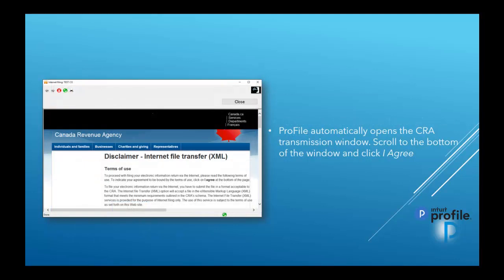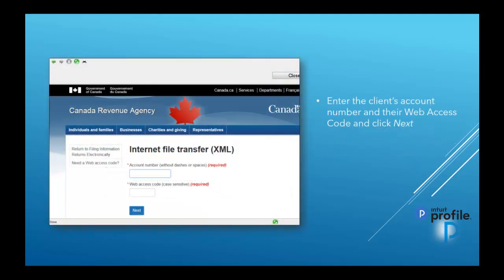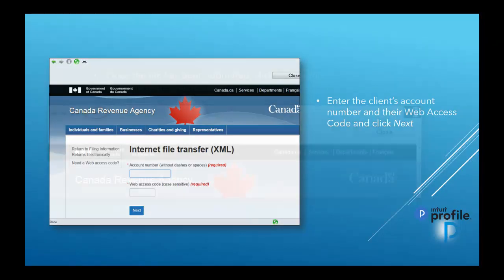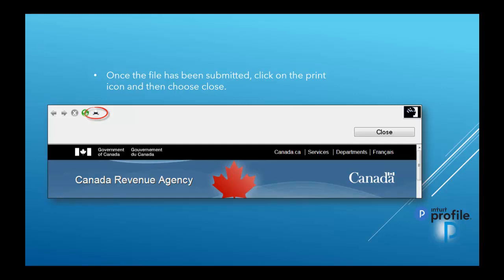Profile will automatically open the CRA transmission window. Scroll to the bottom of the window and click I Agree. Next, you can enter the client's account number and their web access code, and then click Next. Once the file has been submitted, you can click on the Print icon to print the confirmation, and then once that's done, choose Close.